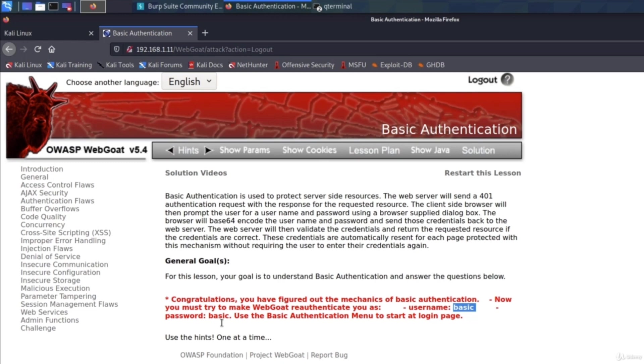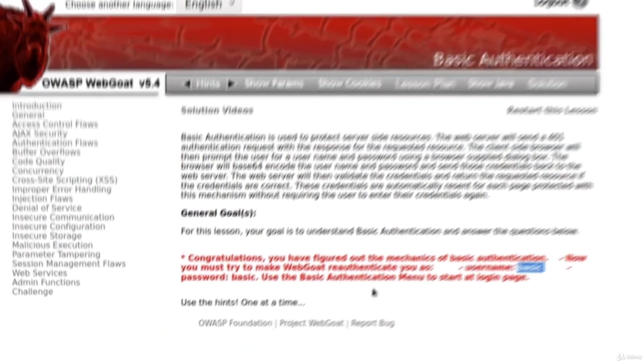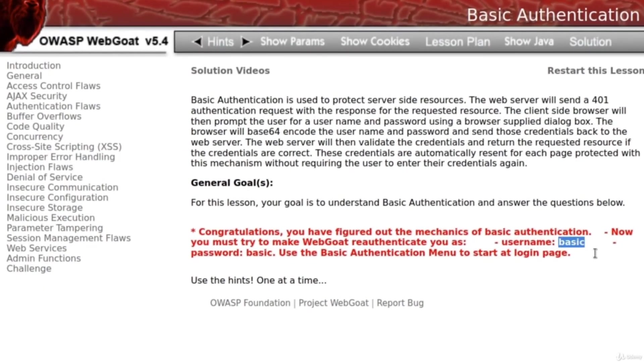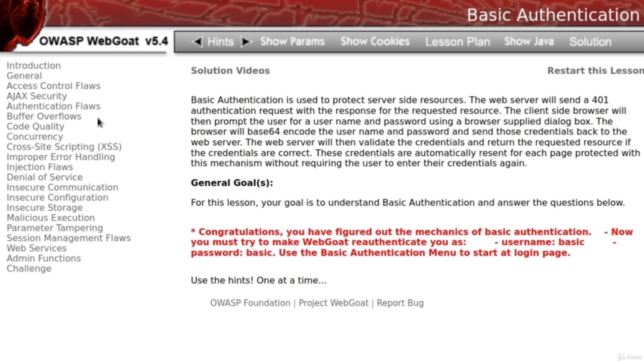Next time at the login screen you can use this username and this password to enter a different account. And you can also try to intercept a request on a certain page and try to change the encoded value of basic and basic in the authorization header in order to switch the account. That might work too, you never know.